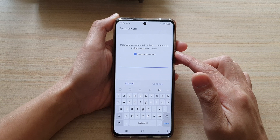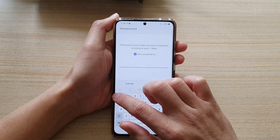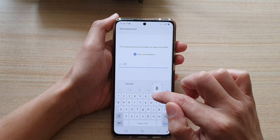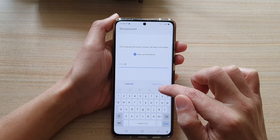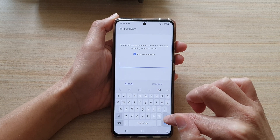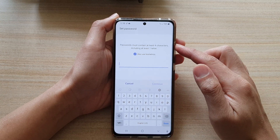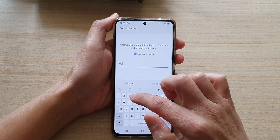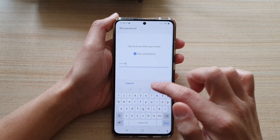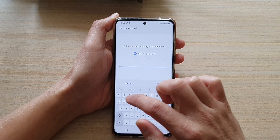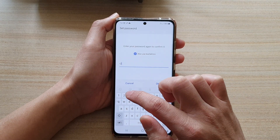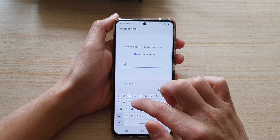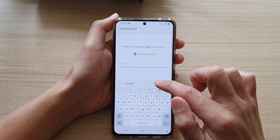Next, you will need to put in a new password. It needs to be a combination of characters and letters. I'm going to put in 1234qwer and then tap on OK.